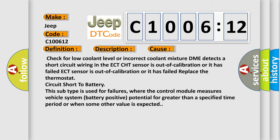Replace the thermostat circuit. Circuit short to battery: This subtype is used for failures where the control module measures vehicle system battery positive potential for greater than a specified time period or when some other value is expected.